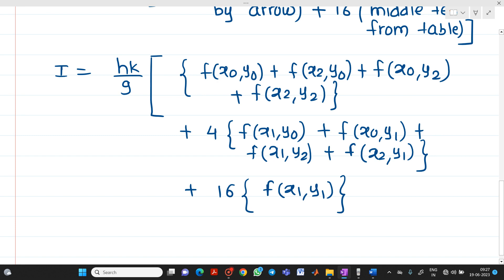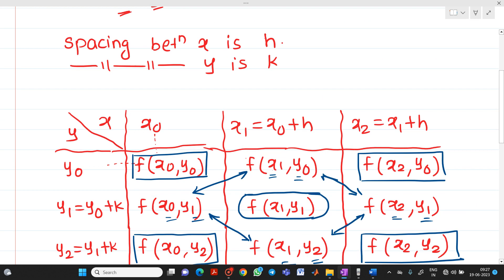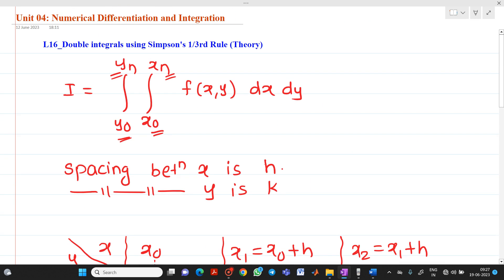So this will be the formula used for the solution of double integrals using Simpson's one-third rule. Thank you for watching this video.